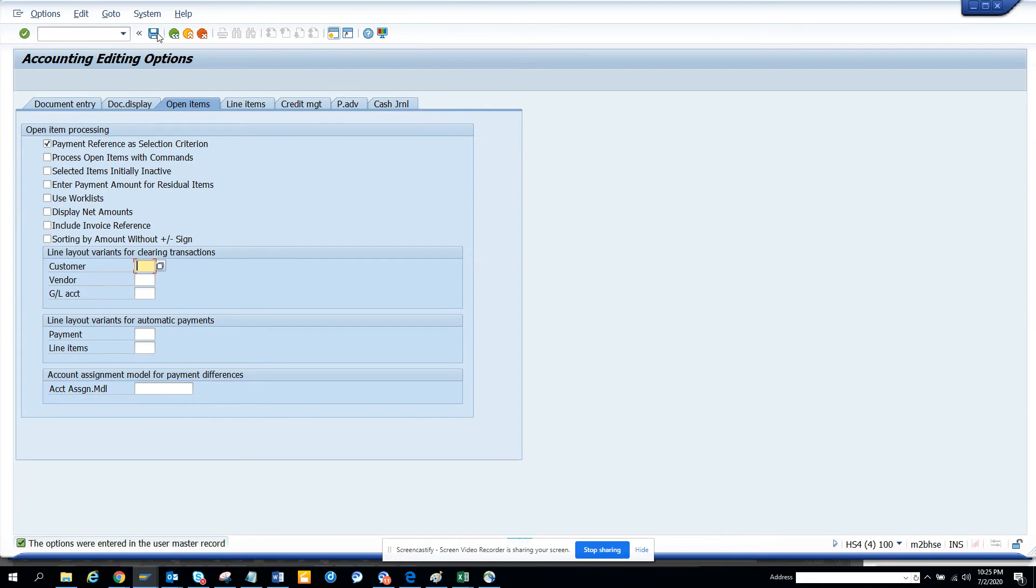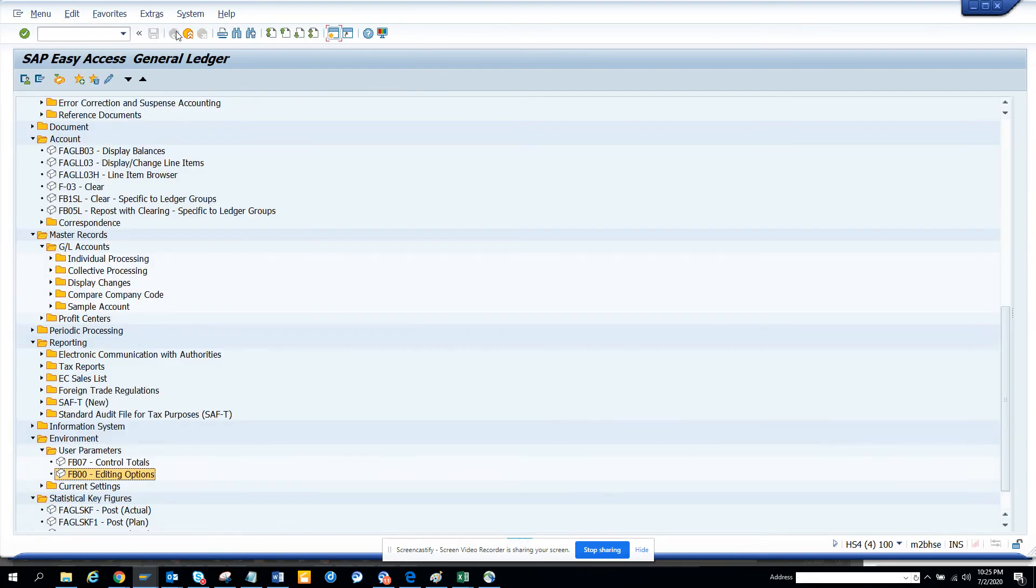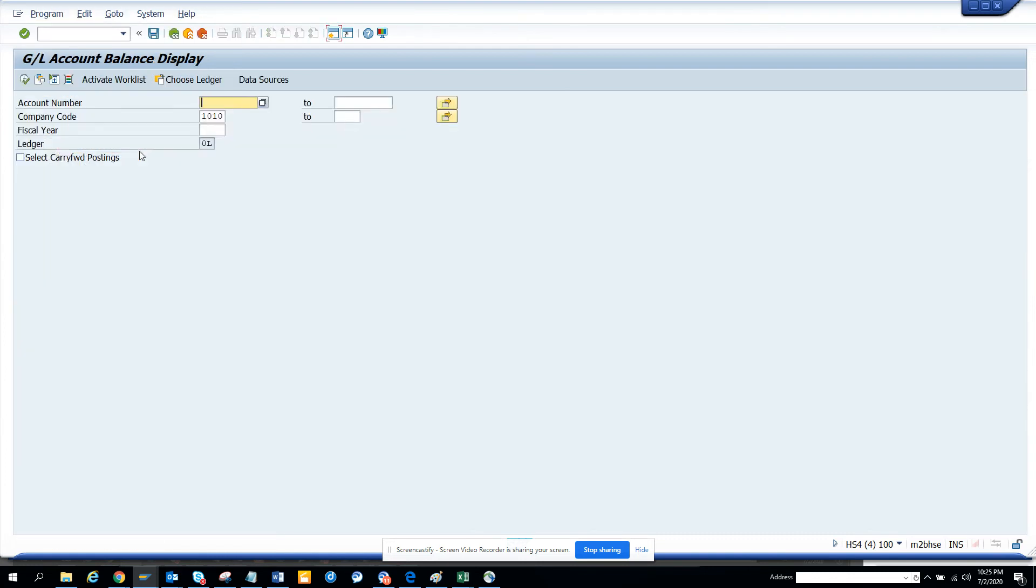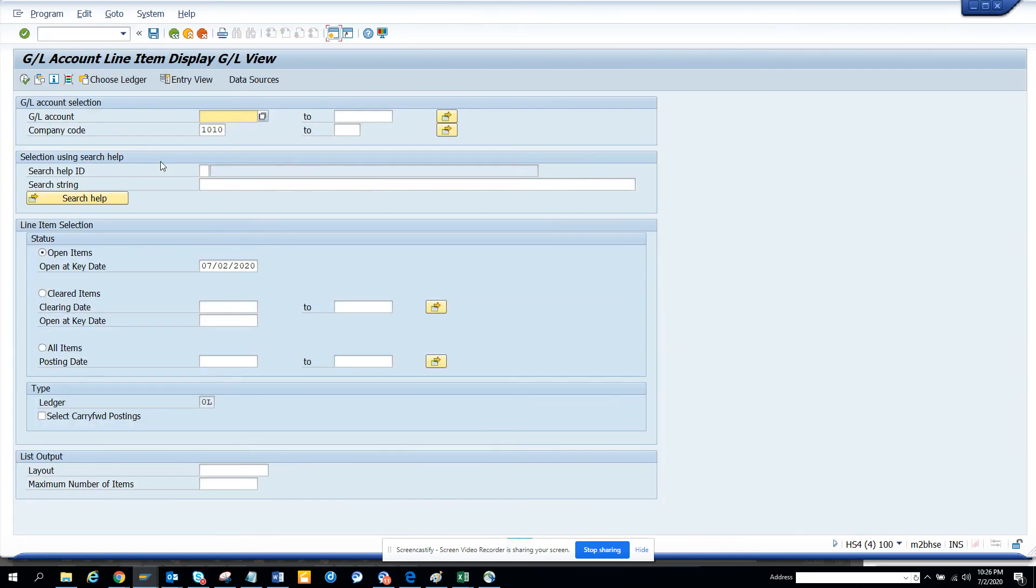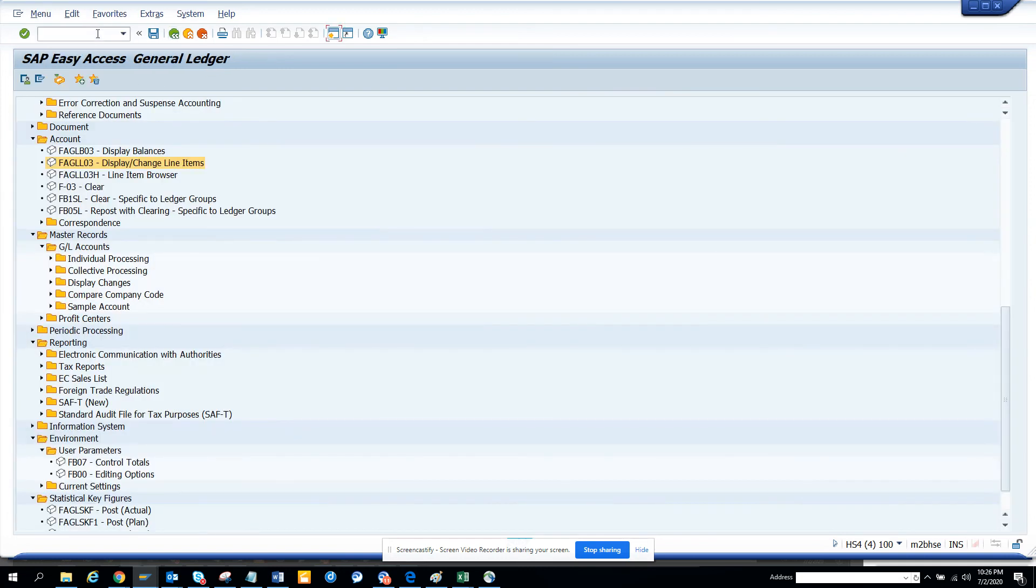If I go to the payment display balance, payment reference - no, not this one. It's probably the payment reference will be there. I don't know, so it's probably something related with FBL3N we can get. These are very important things that you can do.